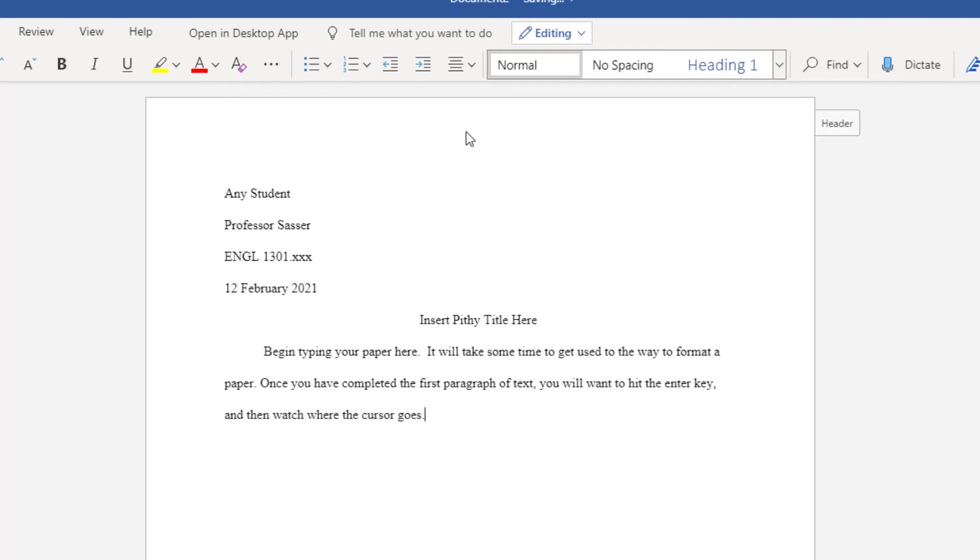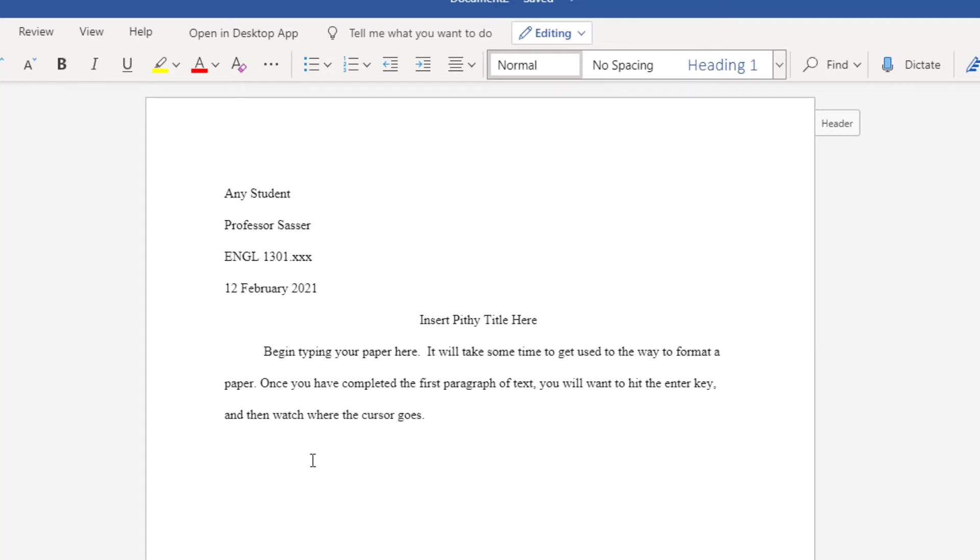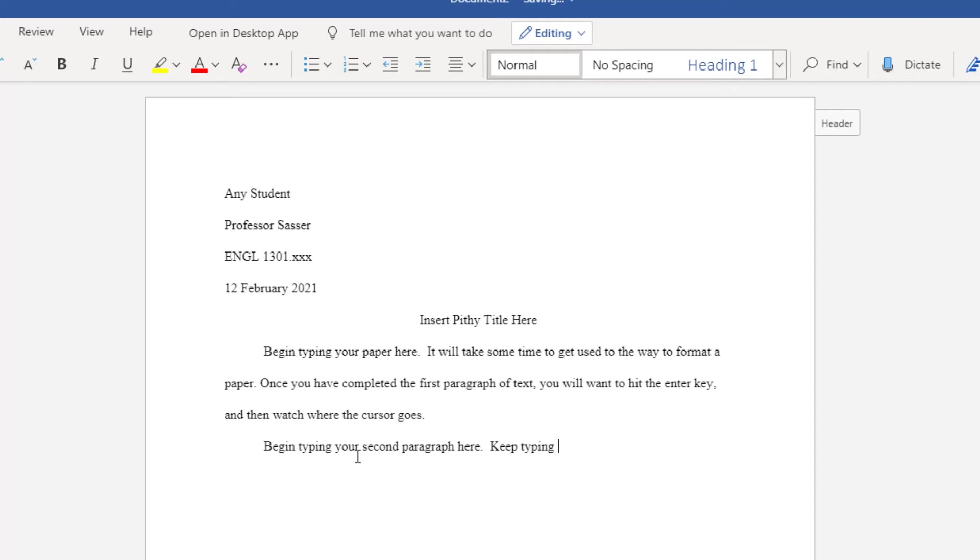Once you've finished your first paragraph you'll hit enter. In some versions of online Word it auto tabs over because it can see that you're writing a paper and so it does that for you. In some places it doesn't work. So in this case it did. So you'll simply begin typing your second paragraph here. You're going to keep typing until you finish the paper.